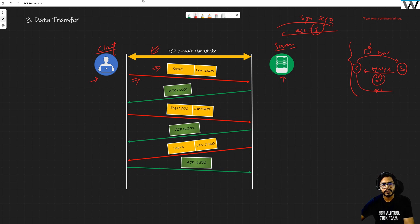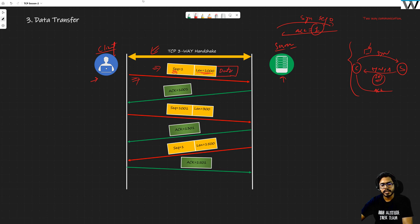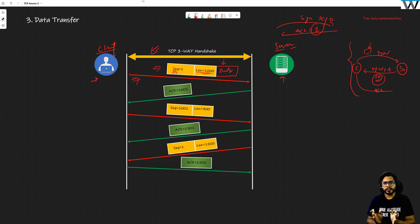Sequence number one — because the server was expecting sequence number one from our TCP three-way handshake. Now the length is going to be 1000. The meaning of it is that there is data along with this header information, and the application has sent 1000 bytes of data, so I have created a segment out of it.